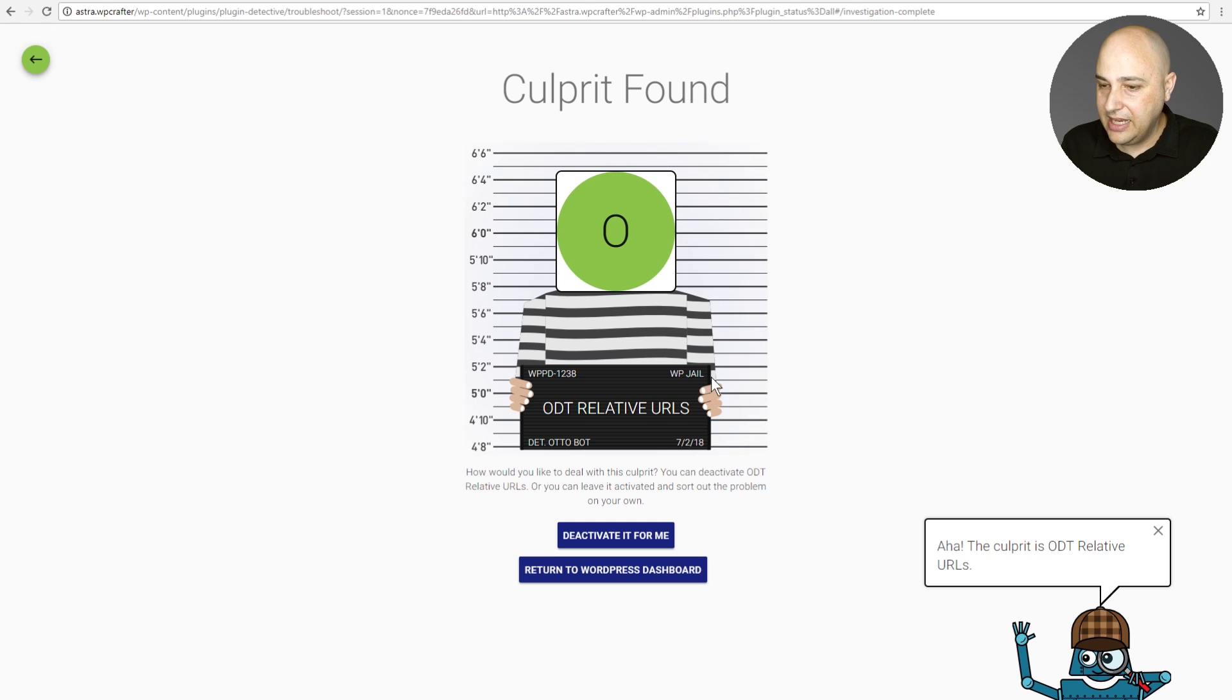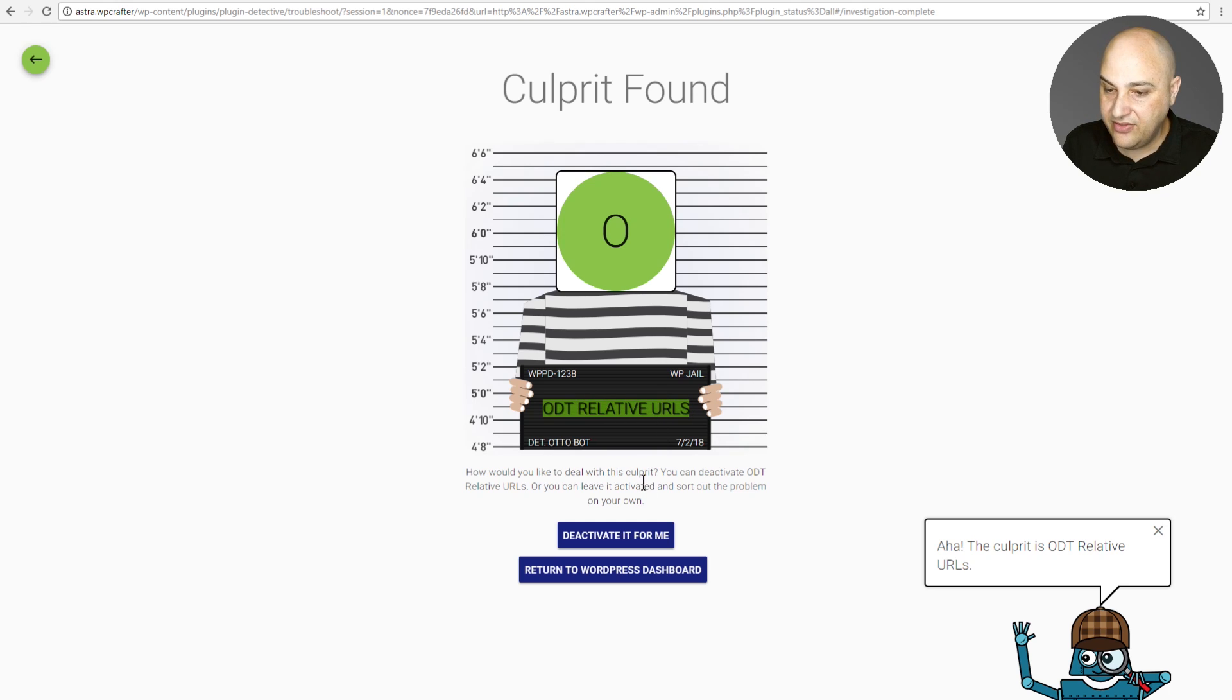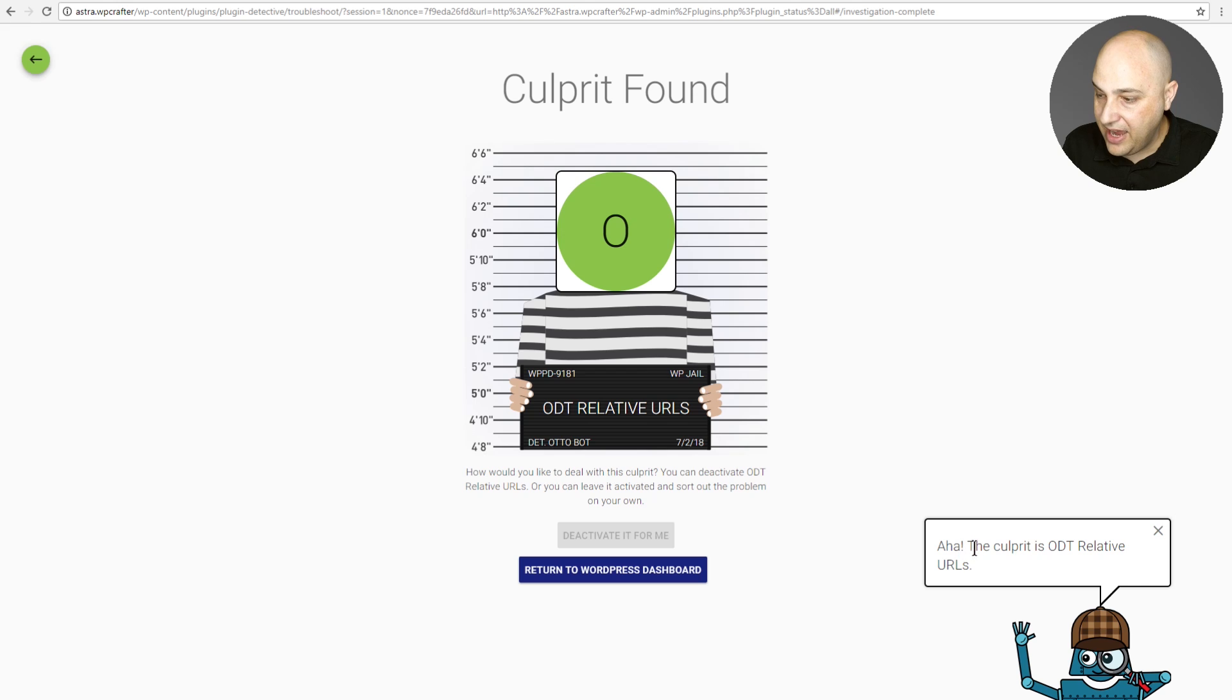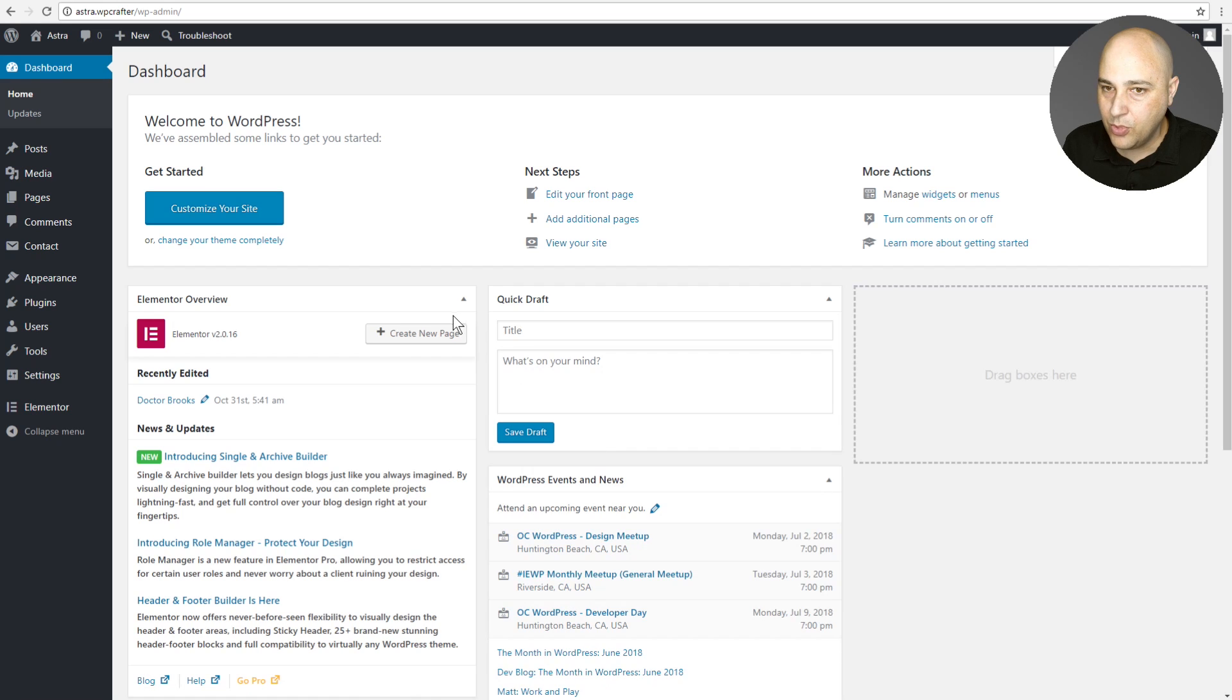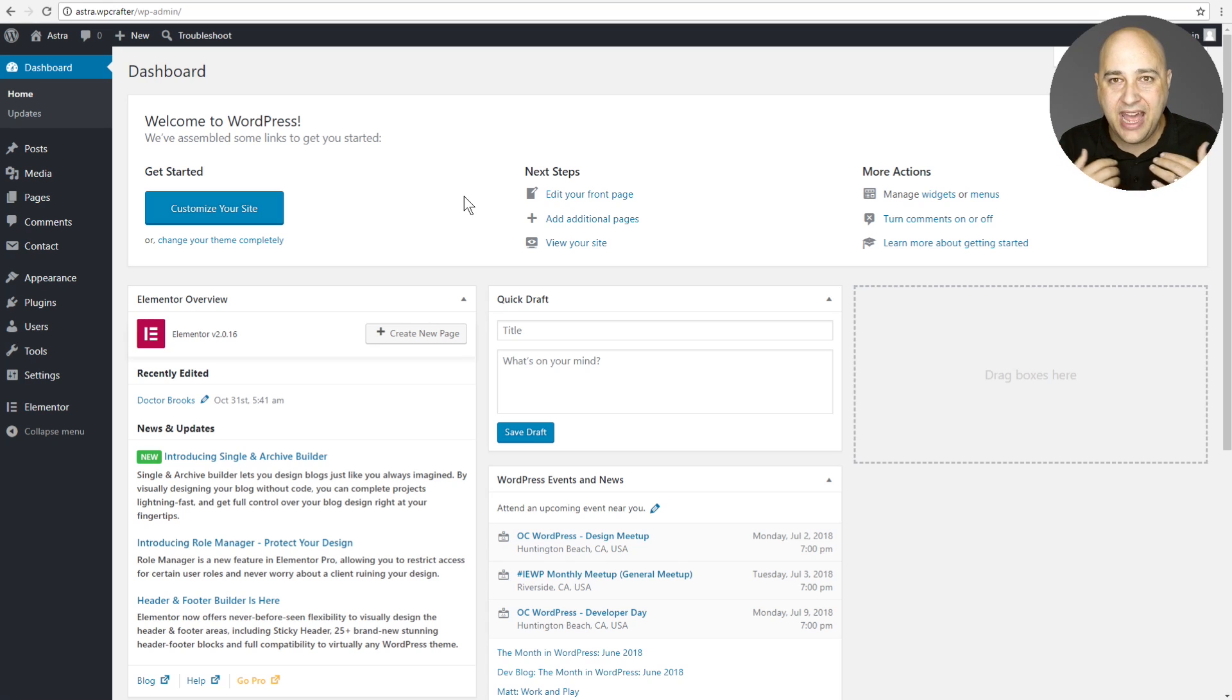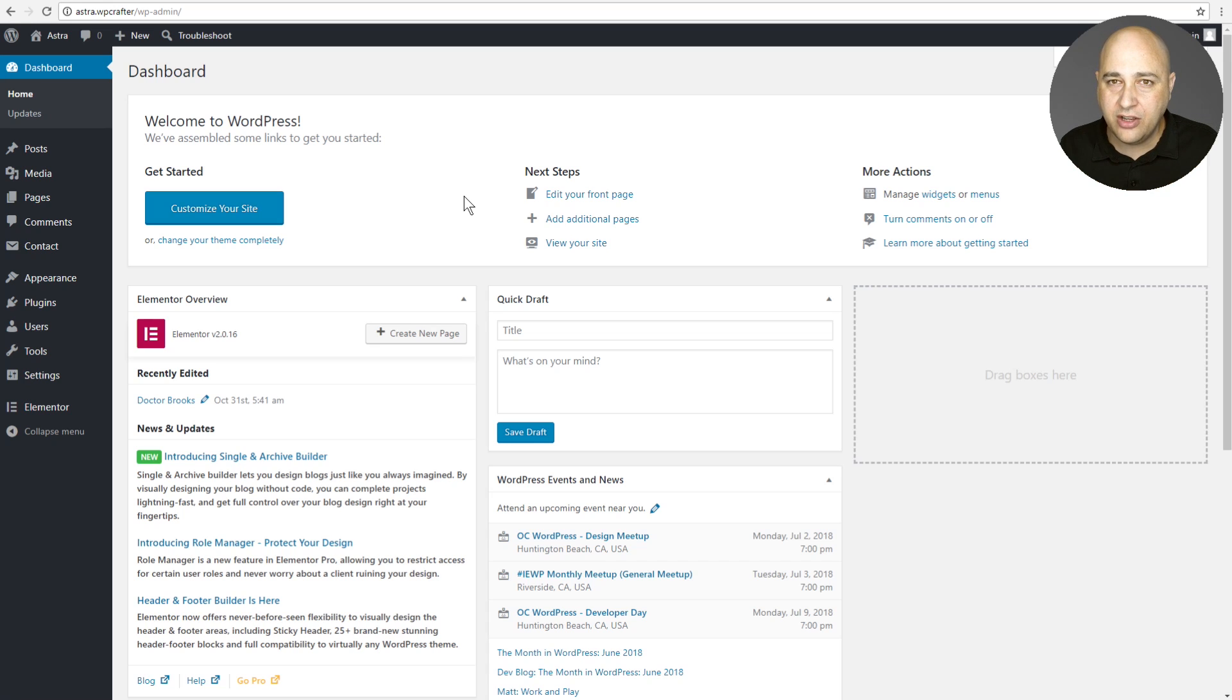Okay, and it says right here culprit found. It was this plugin right here named ODT Relative URLs. And so now it's given me an option right here to have it be deactivated. I'm gonna click on deactivate it for me. It says the culprit is found and then I'm gonna click on return to the WordPress dashboard. So what that did is it went through this process of deactivating and activating them in batches and each time we clicked on to start interrogation again what happened was it was activating a few more and it was keeping track of that whole thing for you.